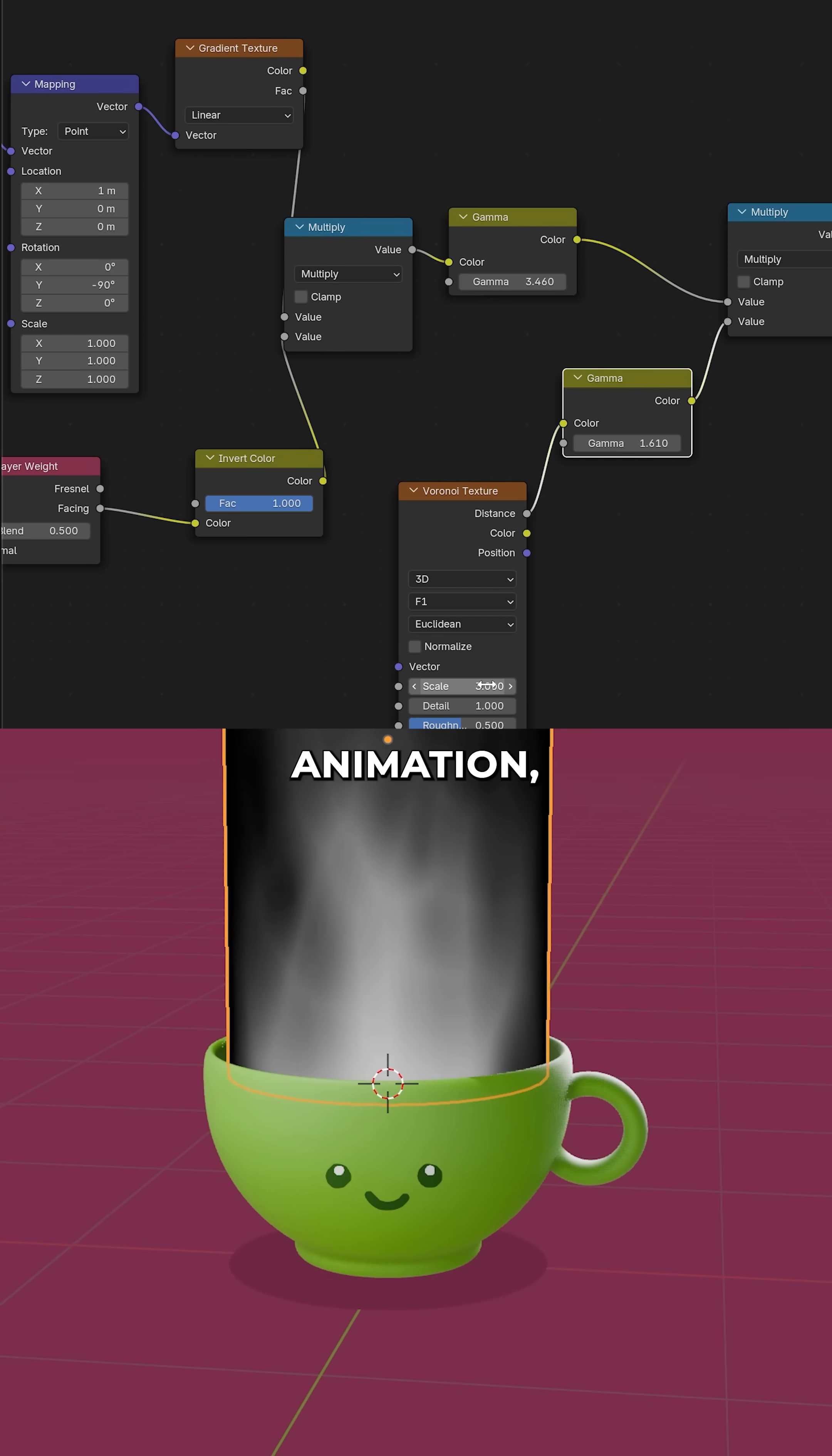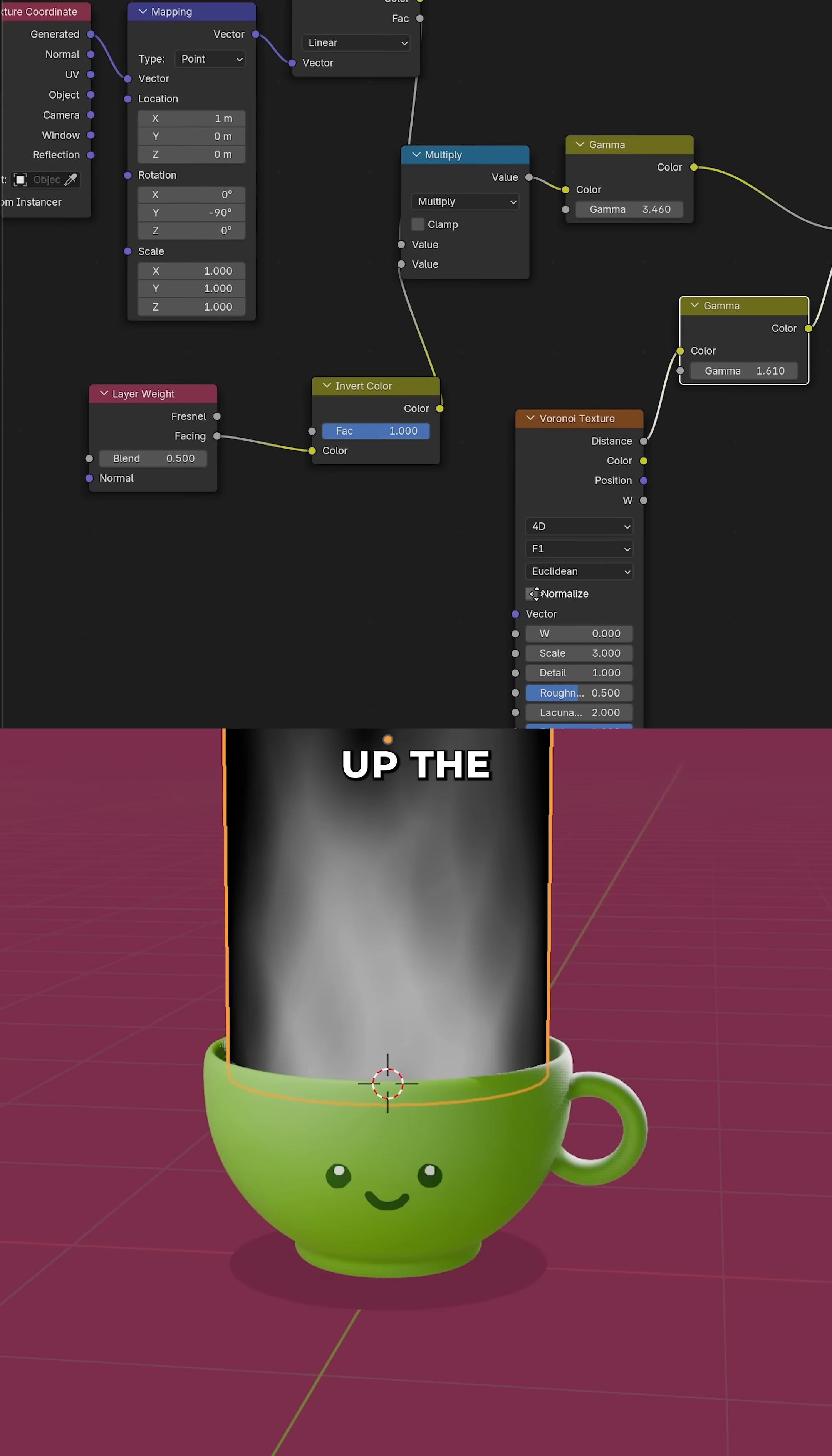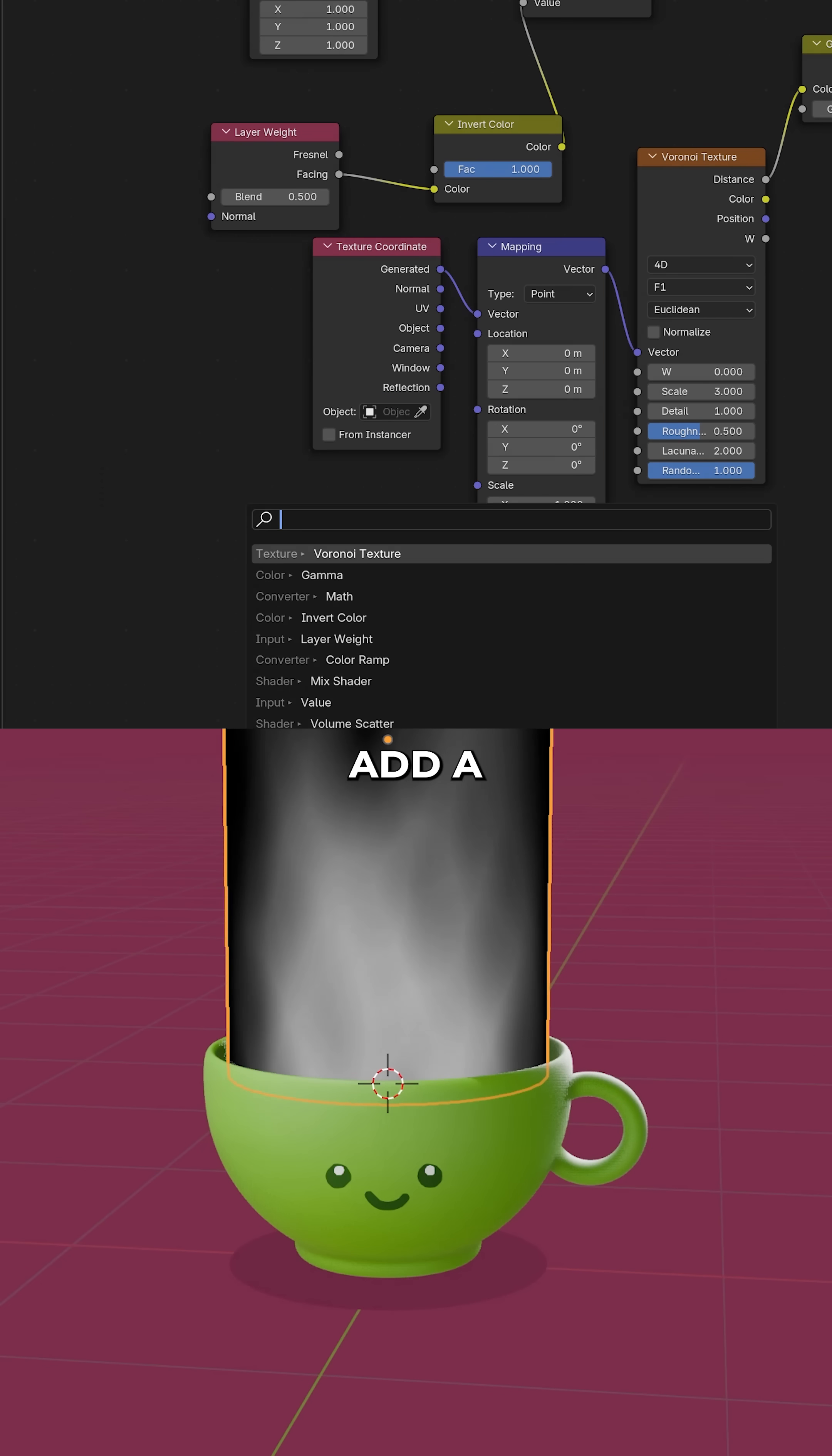And for a little bit of animation, we'll switch our Voronoi to 4D. Hook up the texture coordinates, Ctrl T if you have Node Wrangler enabled.